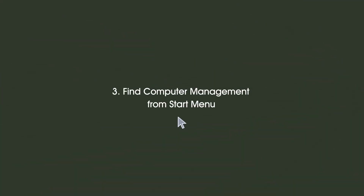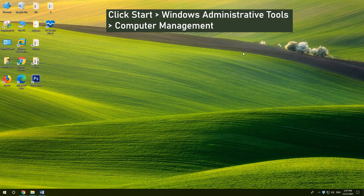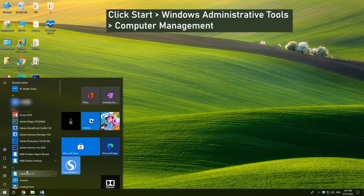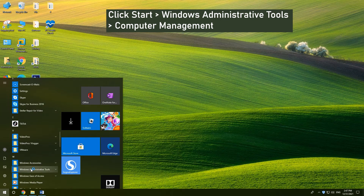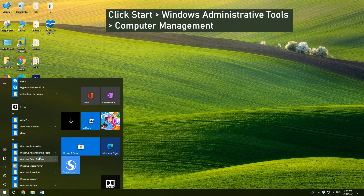3. Find Computer Management from Start Menu. Click Start Menu, click Windows Administrative Tools, and click Computer Management.